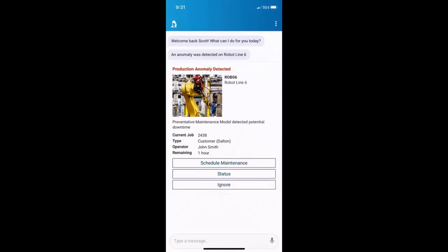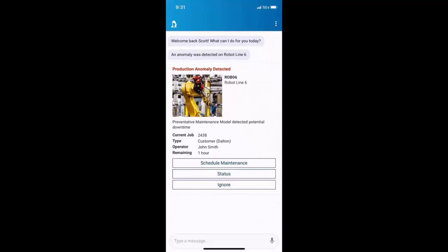This production anomaly detected on robot line six, and you can see here, it's quite a visual alert. It's not just simple text. I can see something about it. It's well formatted. I know it's robot line six, and she's given me some options, some next best actions. We don't know exactly what's wrong, but we know there is a situation happening on line six. It's not a pattern that's normal. She's said that's an anomaly.